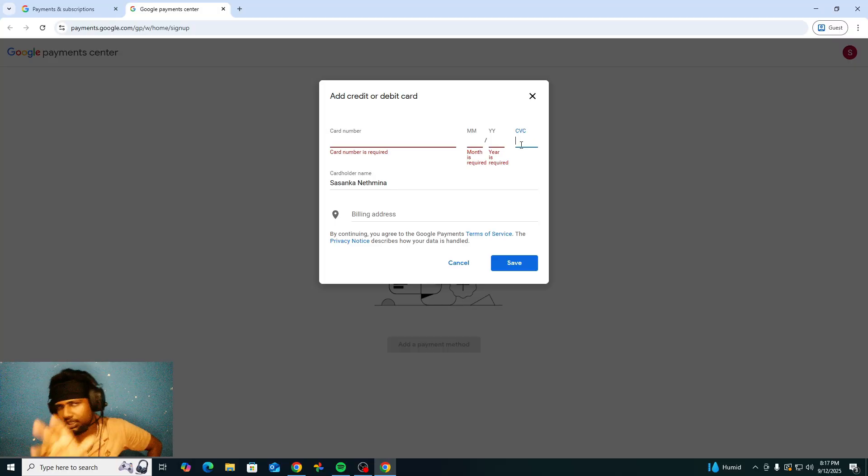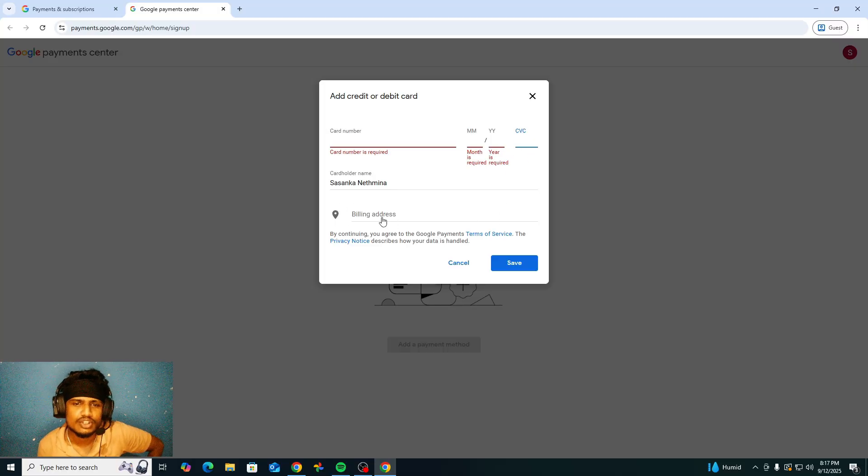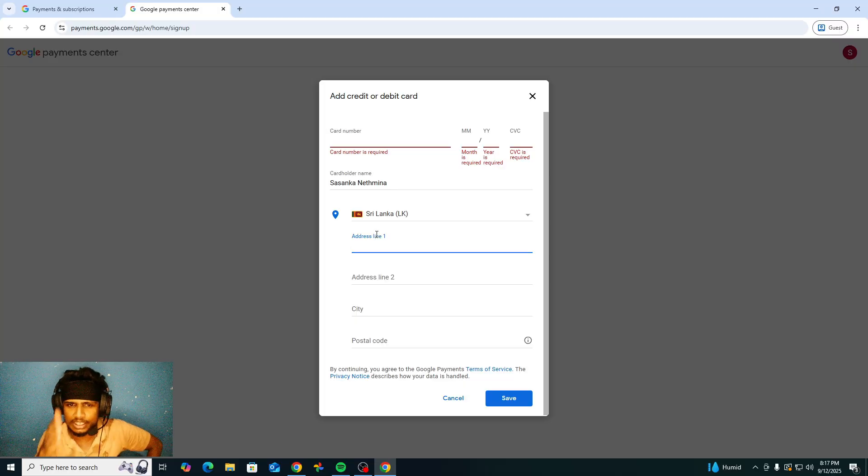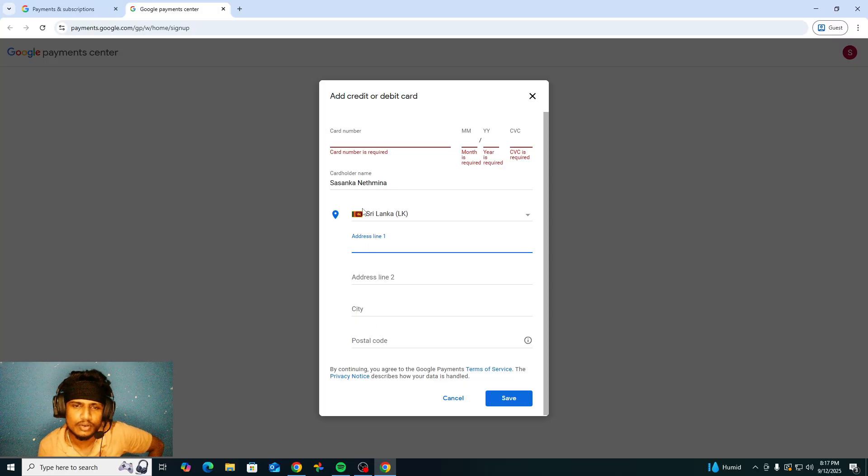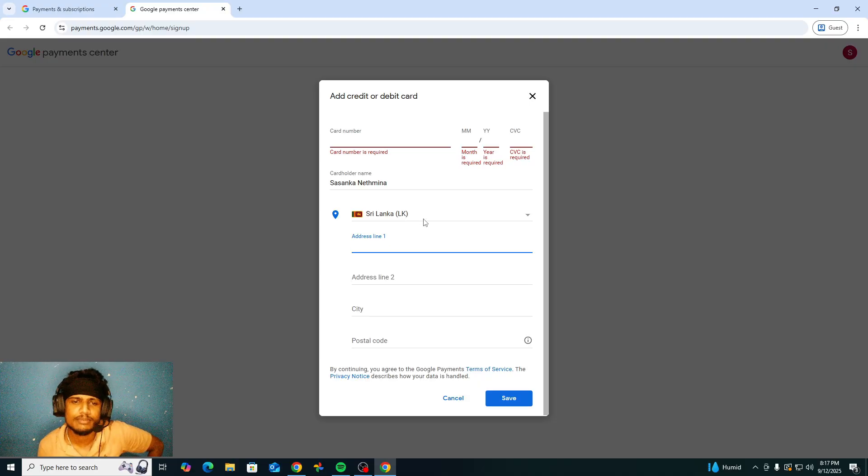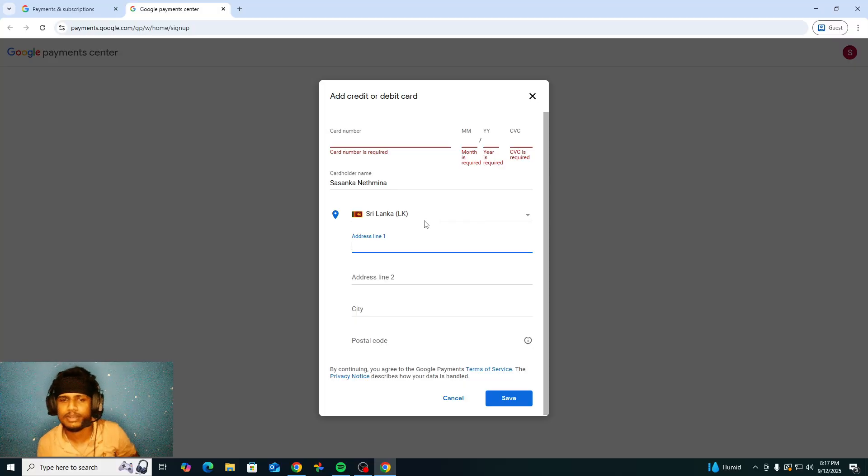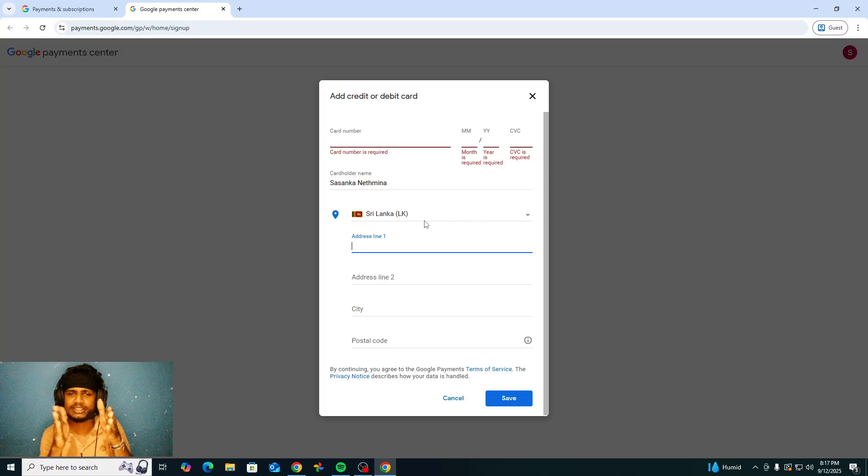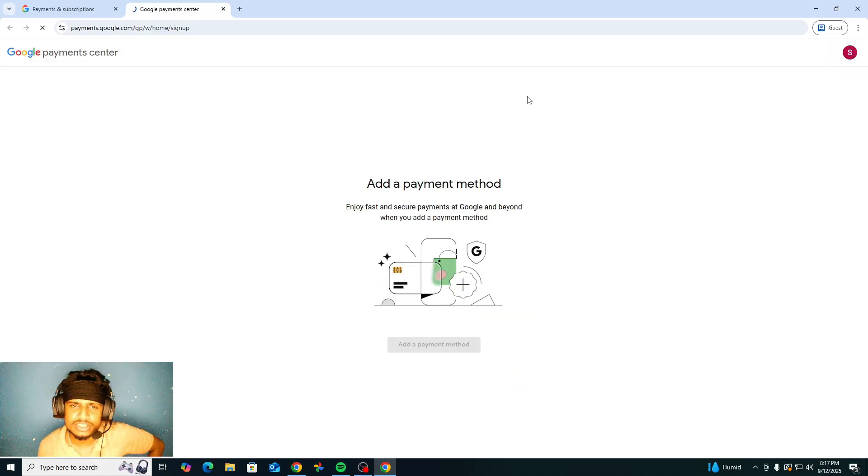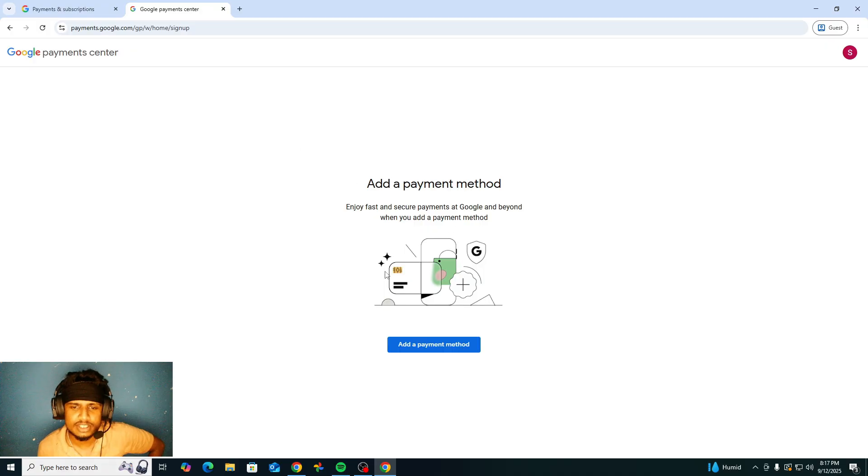Billing address, you need to enter your address here, post code, everything. Just important, your region must be your correct region. Maybe if you are using VPN, just select your right region here. Okay, so I'm just not going to do that, so I'll skip that. However, this is the payment method how we need to add.